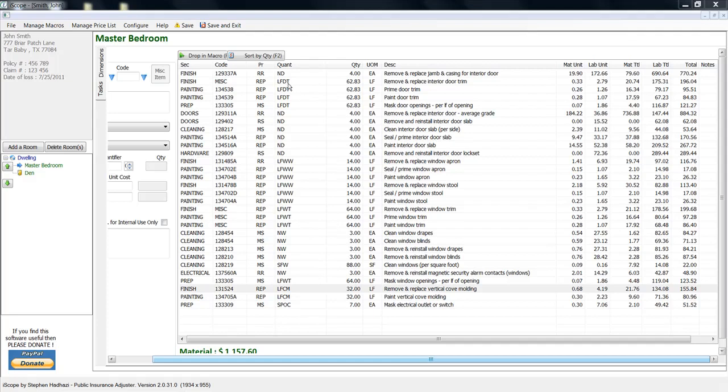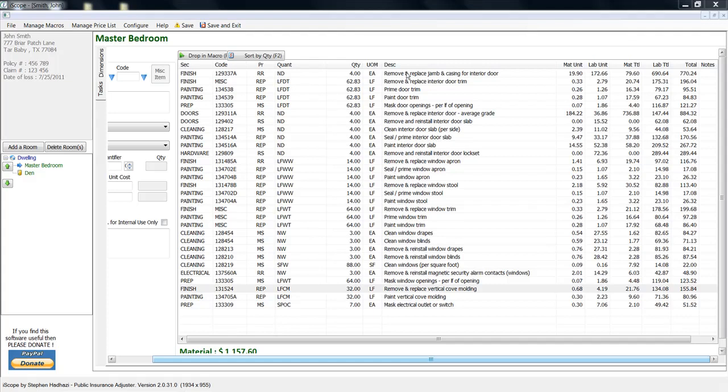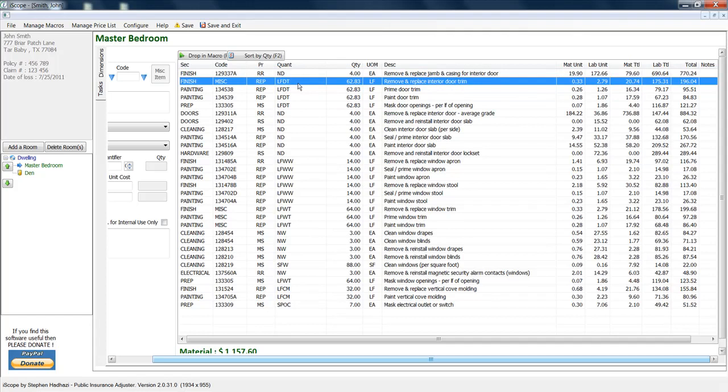Right here, this is the ND. This is number of doors. So no more do you have to count the number of doors. This is useful for things like remove and replace door jamb and casing.